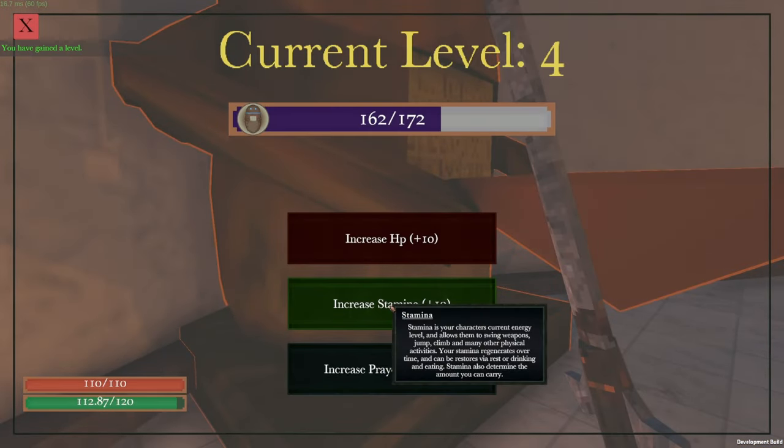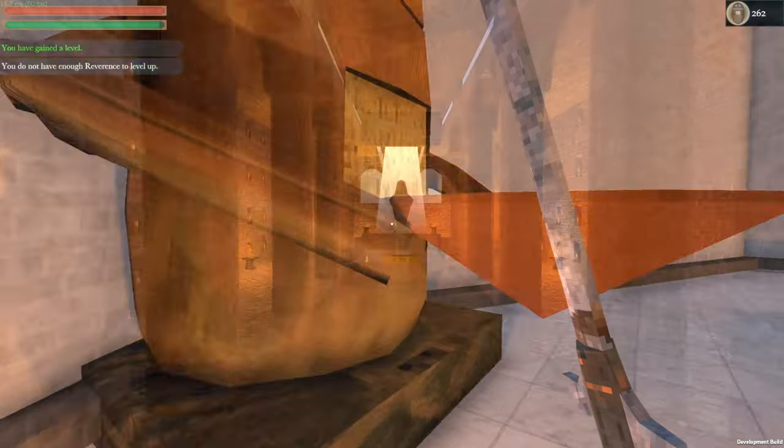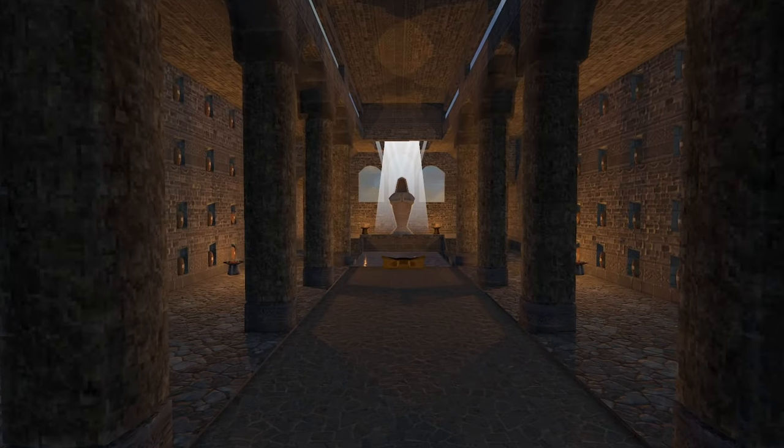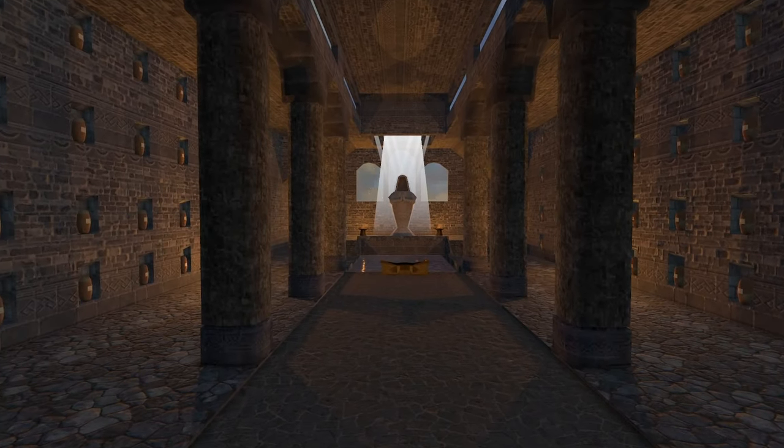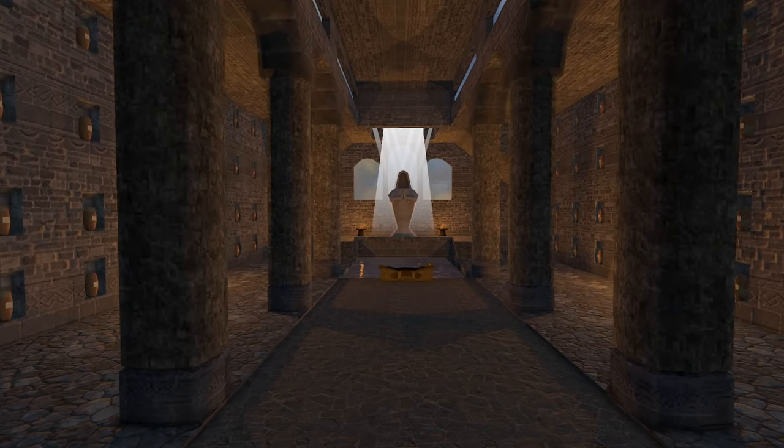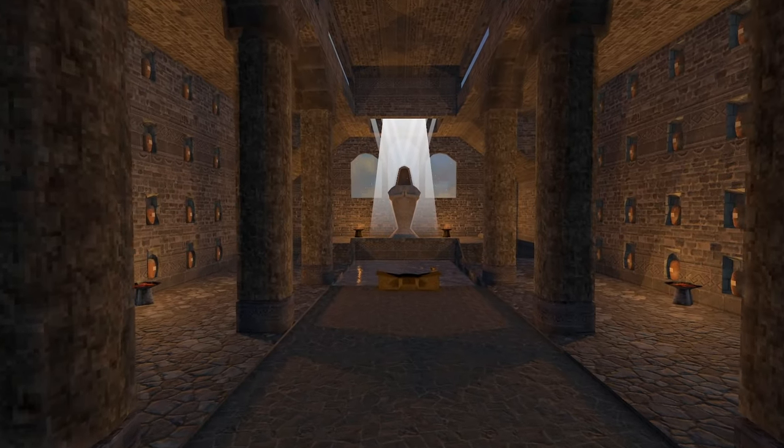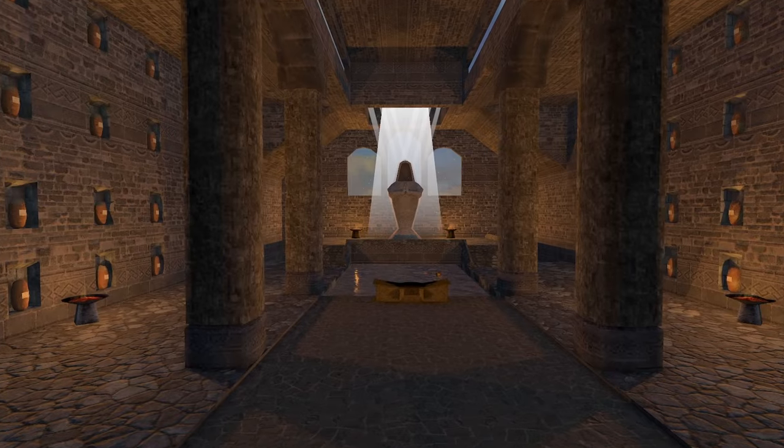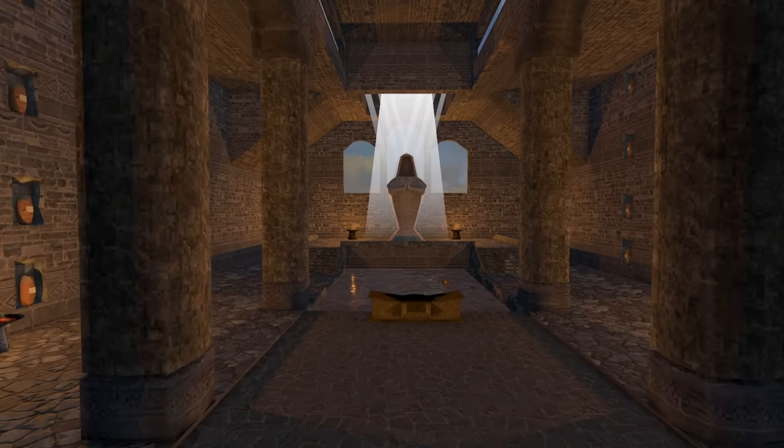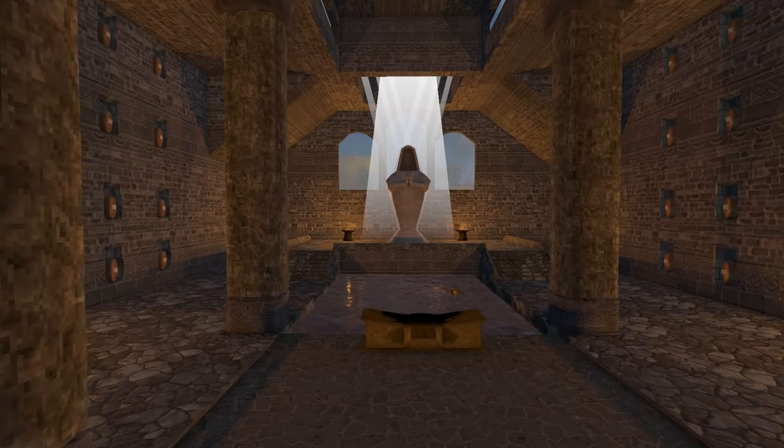With the player spending so much time at the temple and returning to it, I wanted it to feel really immersive and just be a non-annoying place to go to.